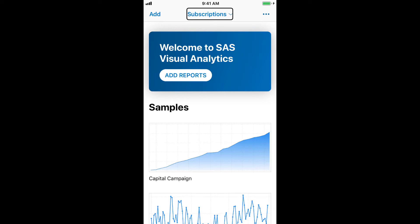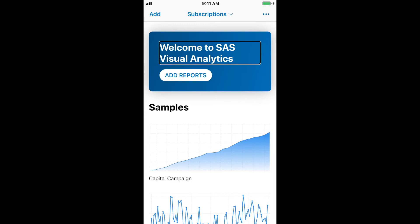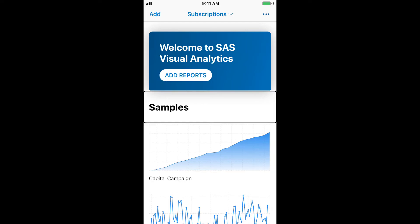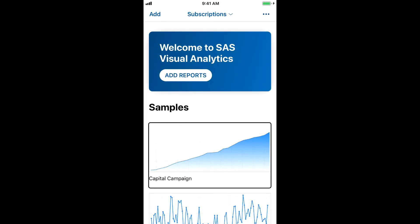Subscriptions. Button. Heading. More options. Button. Welcome to SAS Visual Analytics. Add reports. Button. Samples. Four reports. Heading. Capital Campaign. Button.